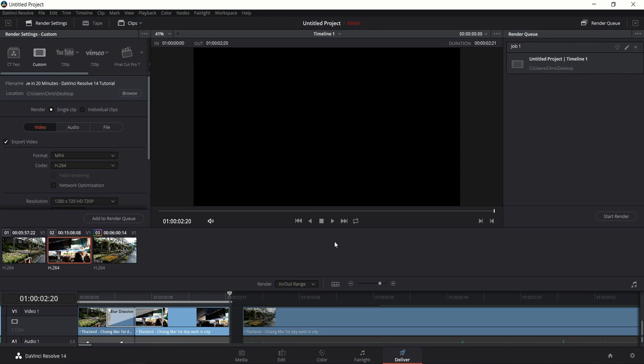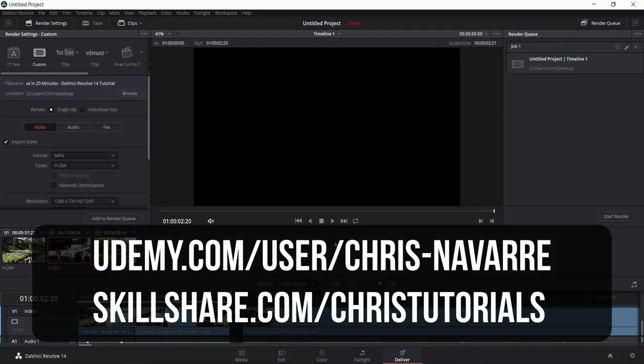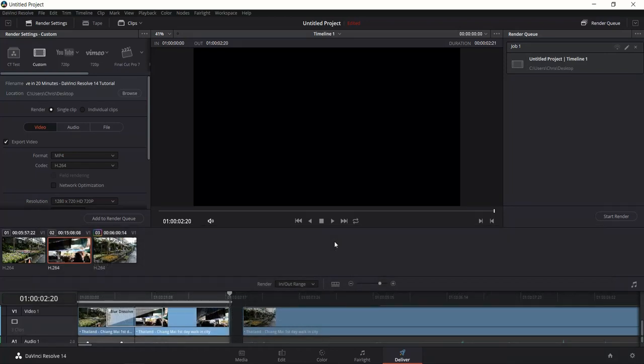As you can see, DaVinci Resolve is a really cool program — there's a lot to play around with, and obviously I'm not able to cover everything in 20 minutes. But hopefully I've given you a really good starting place: download it, try editing a video, and see how it goes. If you want to know more about DaVinci Resolve 14, you can check out my courses on Udemy or Skillshare, or go to my YouTube channel for free tutorials. I've been Chris — thank you so much for watching, and I will see you in my future video content.